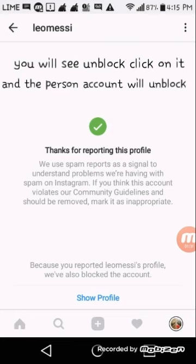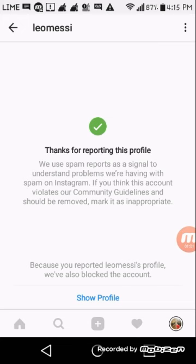After you unblock it, you will find the account. And after you find the account, just press show files and then you unspam the person's account. Sometimes Instagram will block the account at the same time as spamming it, so you will not find the account anymore.